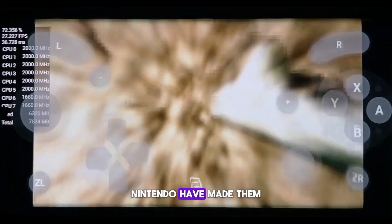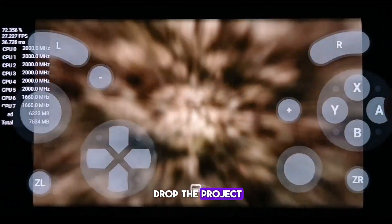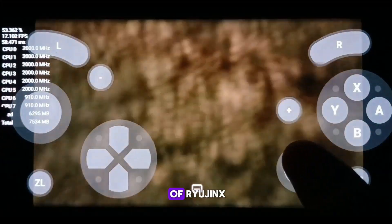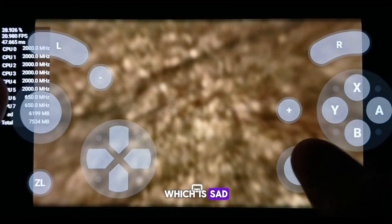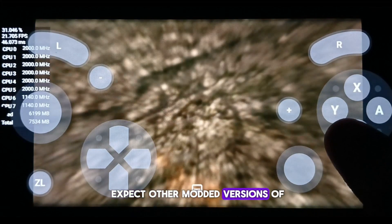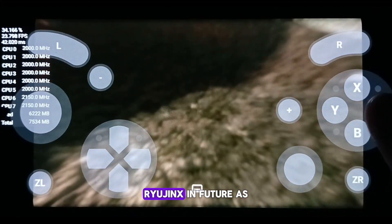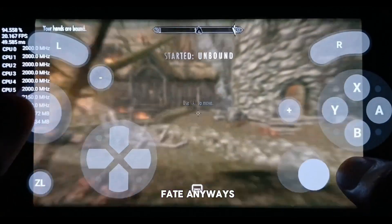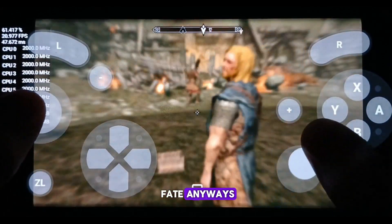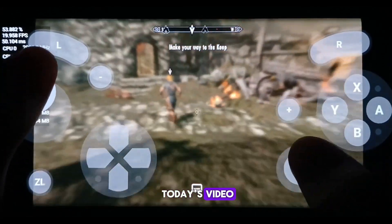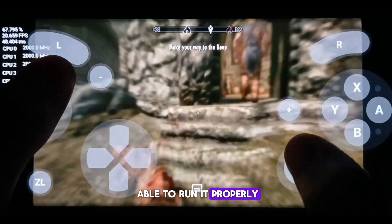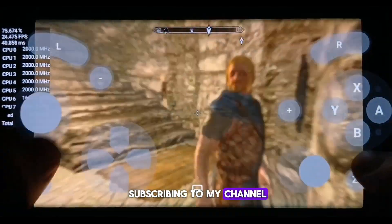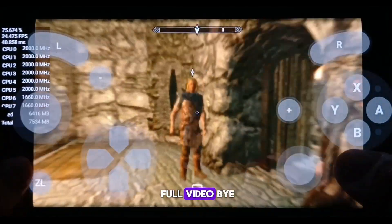As you know, Nintendo have made them drop the project, and this is the first and last build of Ryujinx, which is sad. But we can expect other modded versions of Ryujinx in the future, as we have seen with Yuzu, which had a similar fate. Anyways, this is it for today's video. I hope you were able to run it properly. Please like and consider subscribing to my channel.